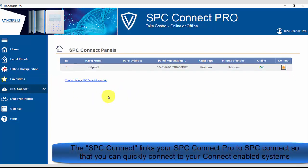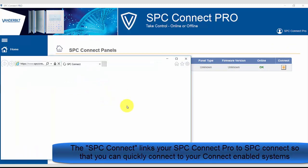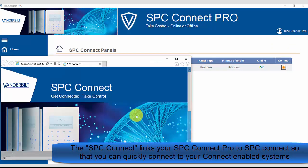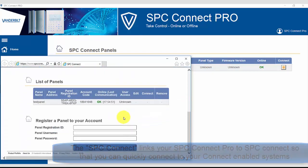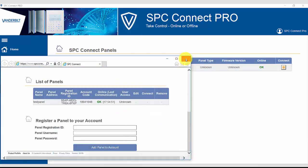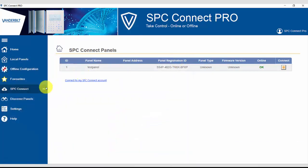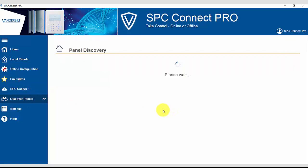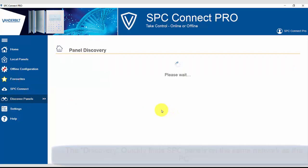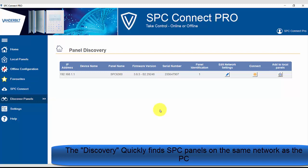The SPC Connect section links your SPC Connect Pro to SPC Connect so you can quickly connect to your SPC Connect enabled systems. The discovery function quickly finds SPC panels on the same network as the PC.